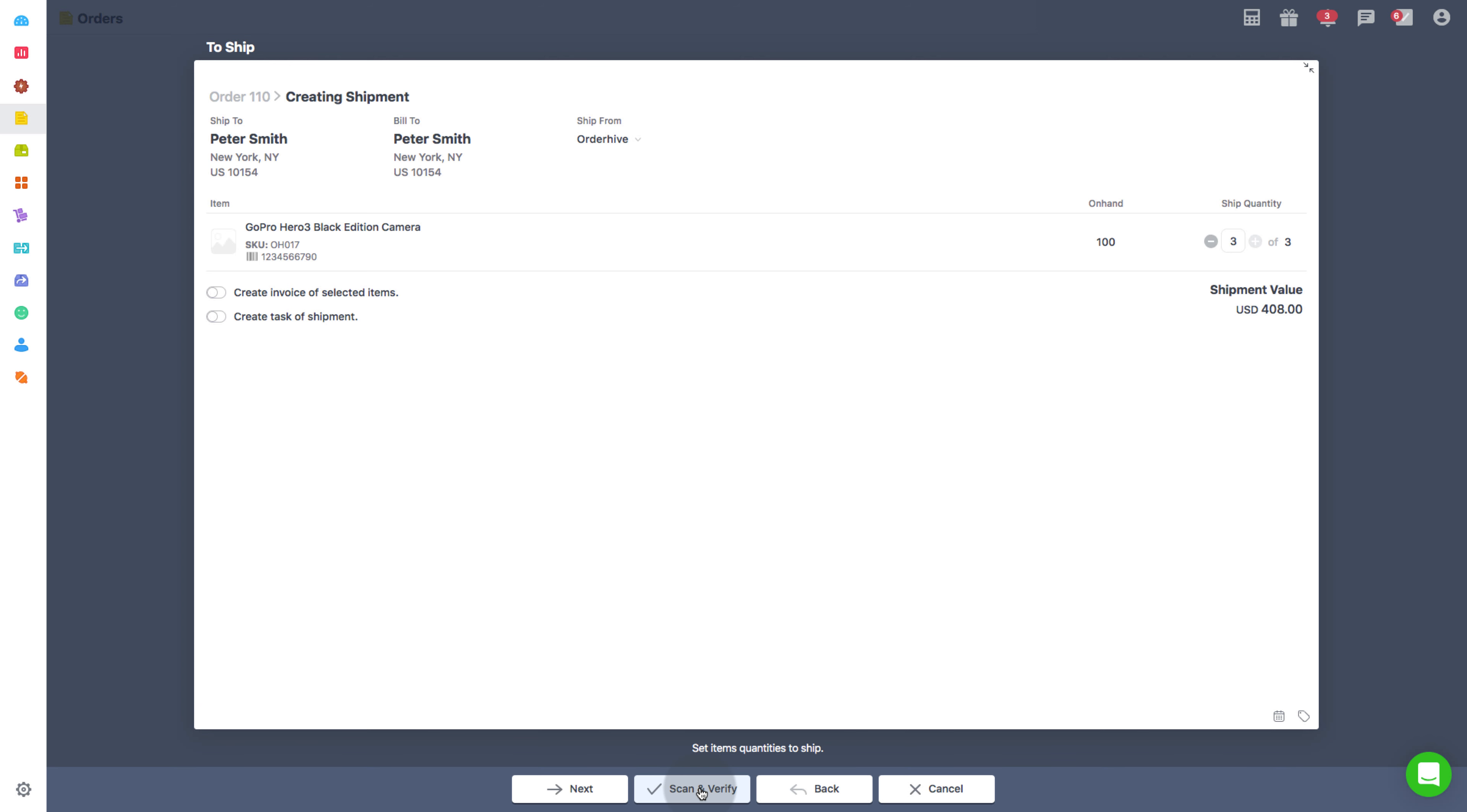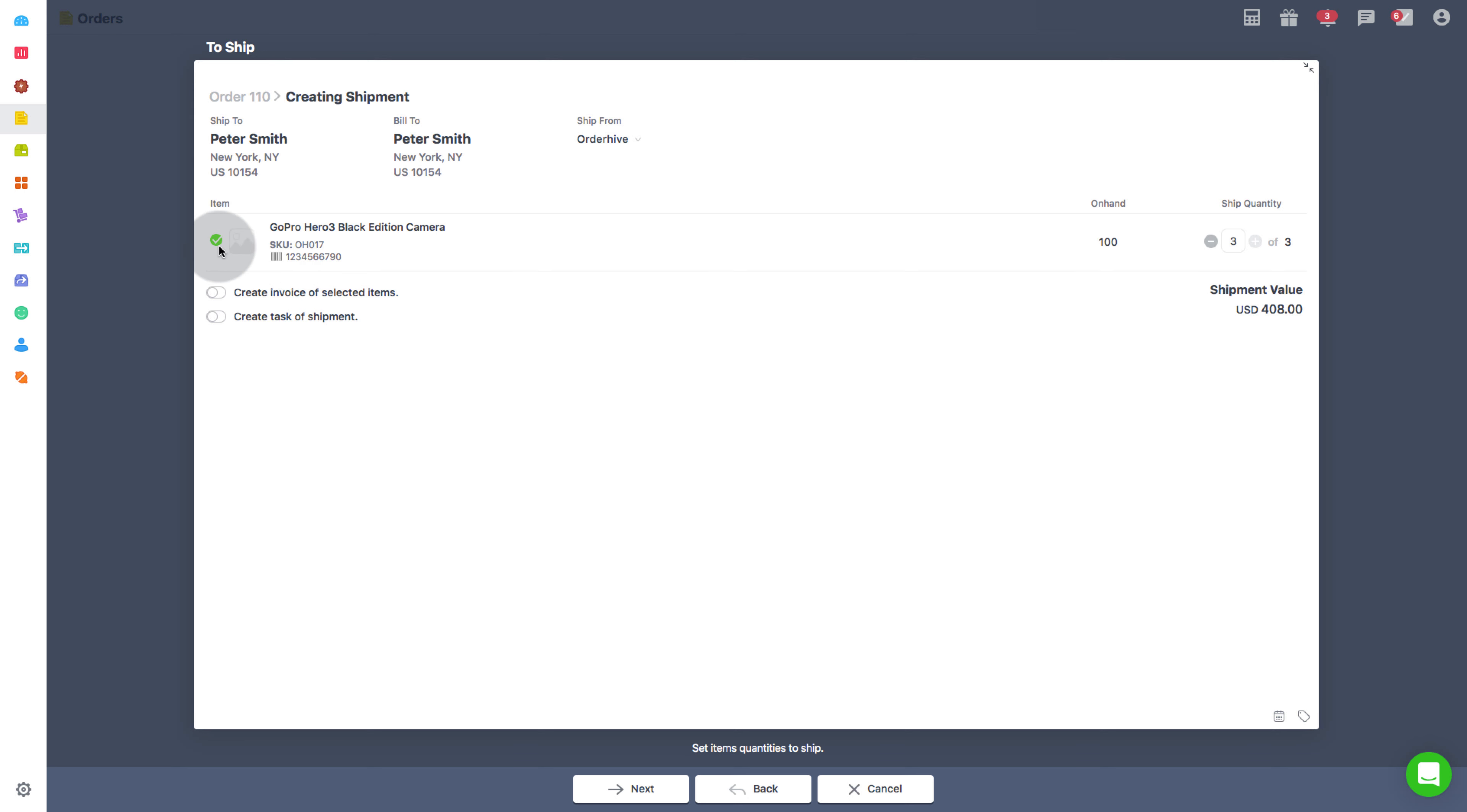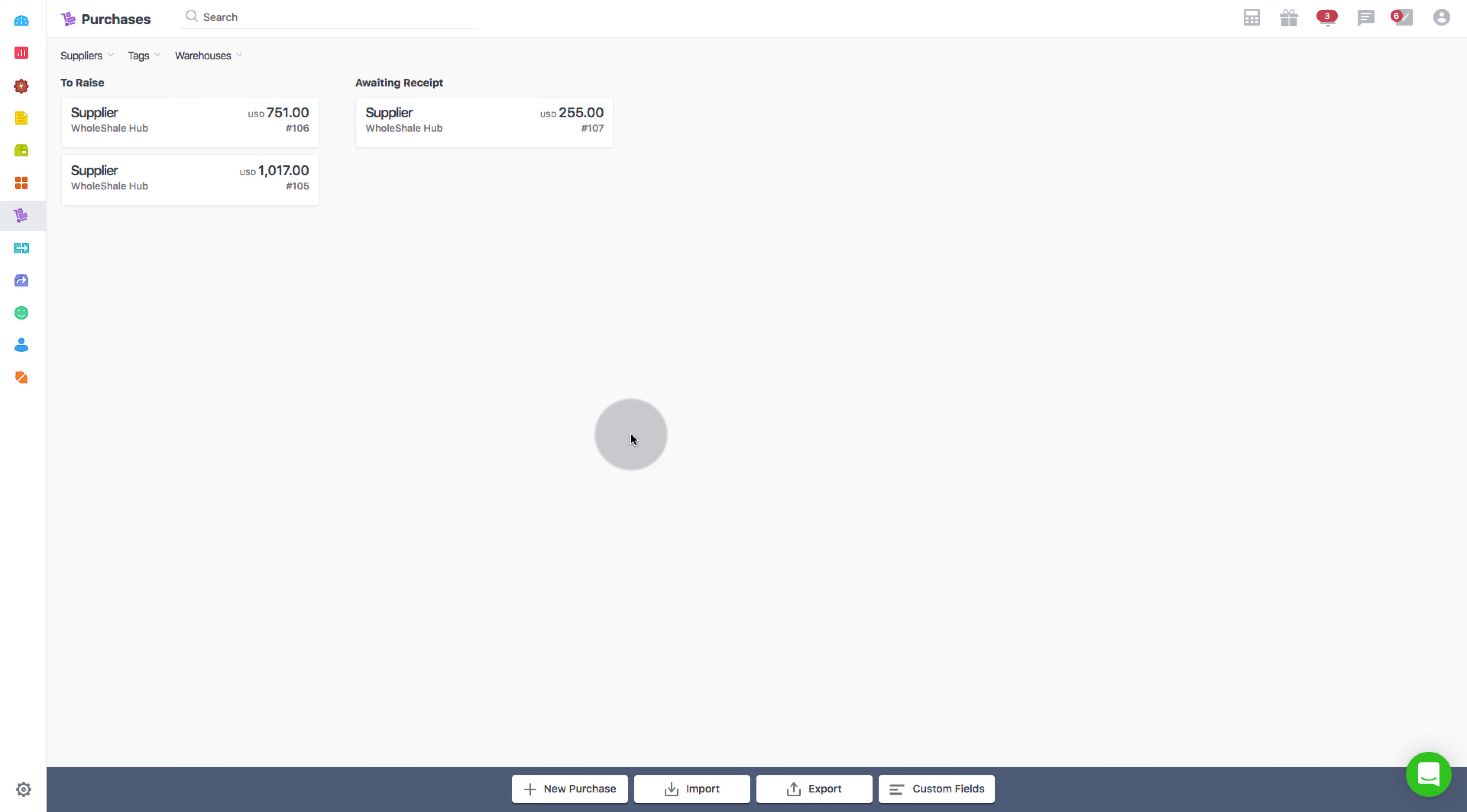After clicking on Scan and Verify, start scanning the barcodes of the products. If the barcode that is being scanned matches the one mentioned in the order, then a green tick will appear. Now let's see how barcodes can be used in purchase orders.